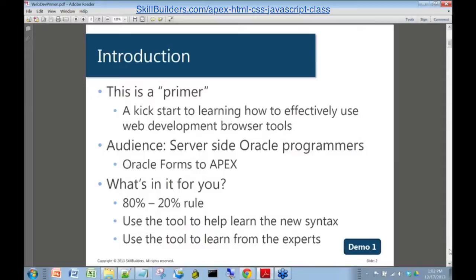As Dave said, we're thinking that you're server-side Oracle programmers kind of looking towards the Apex environment — Oracle Application Express. Today, we're going to take the 80-20 rule. We're only going to skim the surface of the tool to give you 20% of the stuff that you need to get about 80% of your regular day-to-day work done.